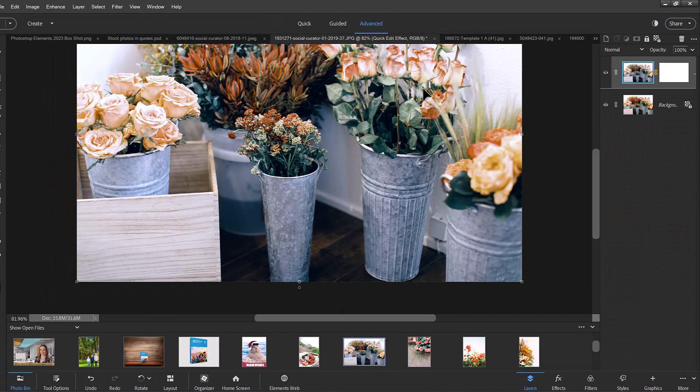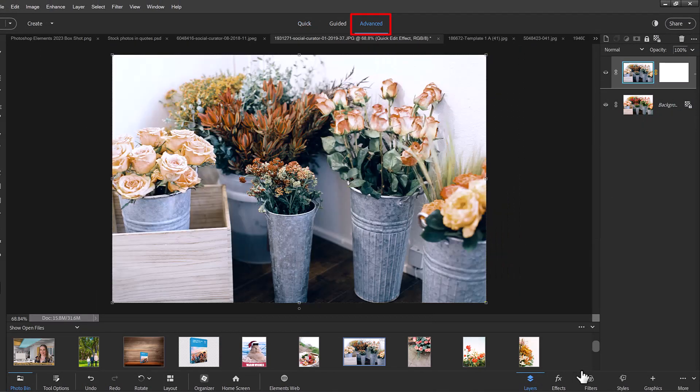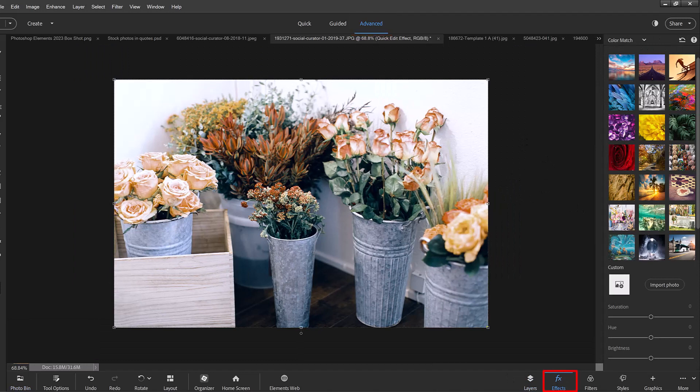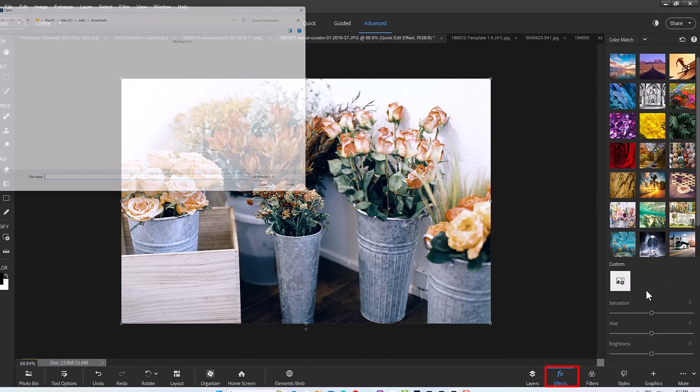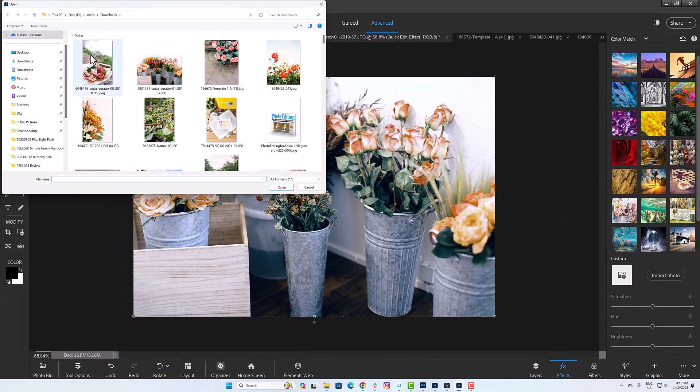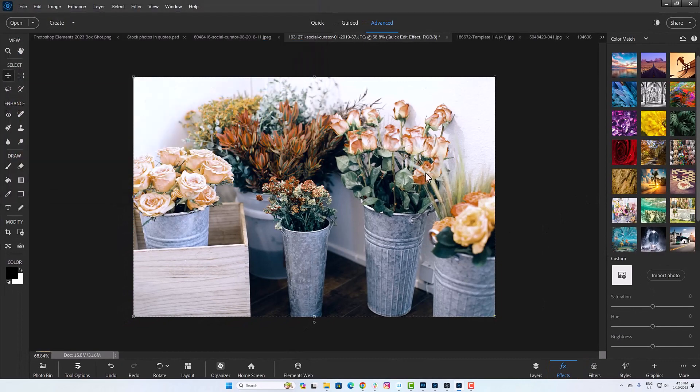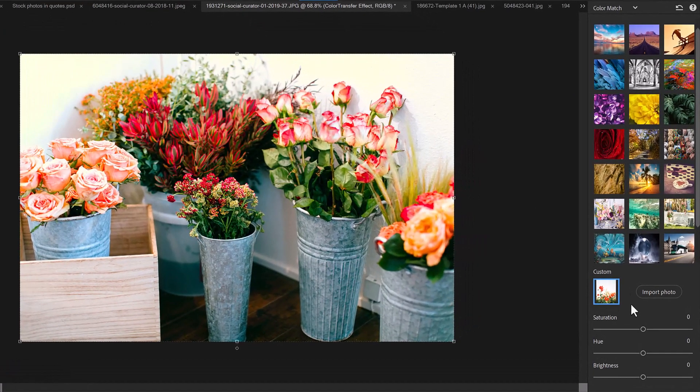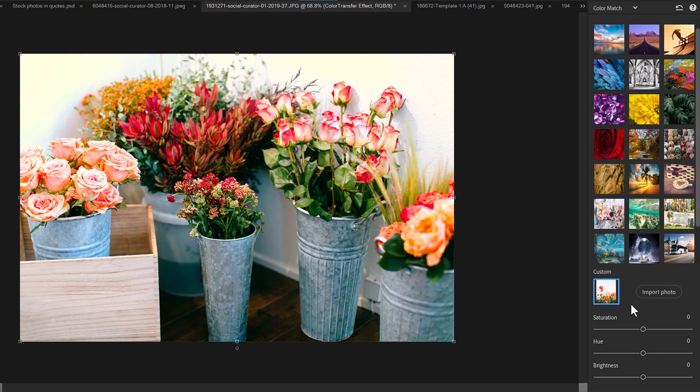You can also access the color matching effects in the advanced mode. Just click on the effects tab and then you can click import photo to import any photo from your hard drive to match the colors from that photo in your new image.